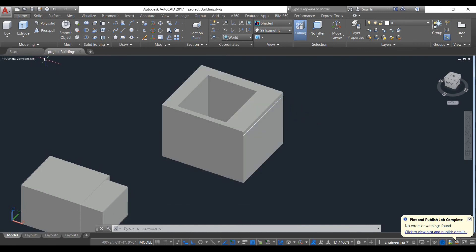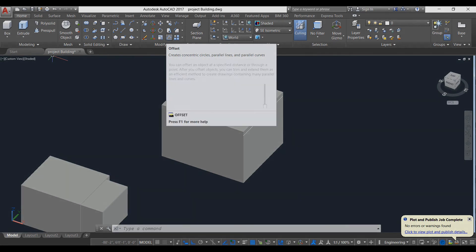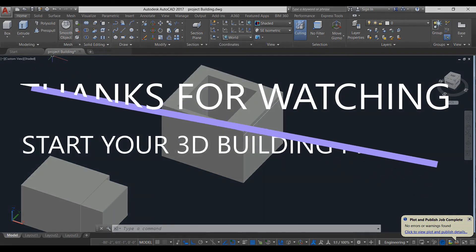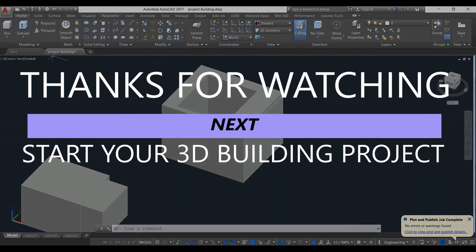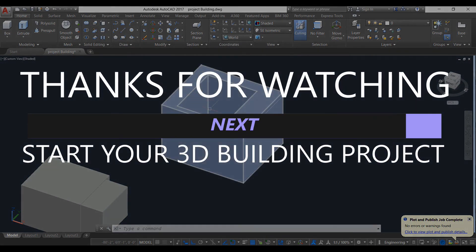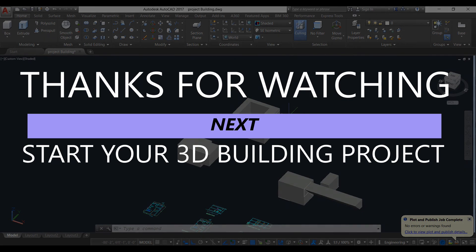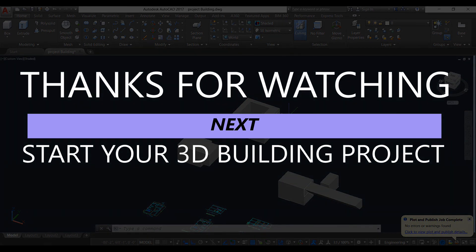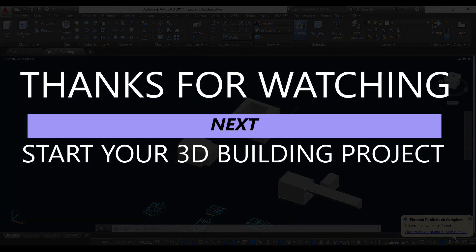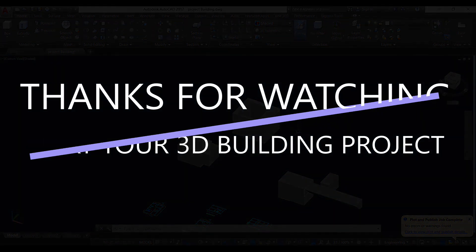Now I think we can start our actual drawing. We will show you other options and how to use them as we draw. Thank you everyone — in the next video we will start making our building drawing.